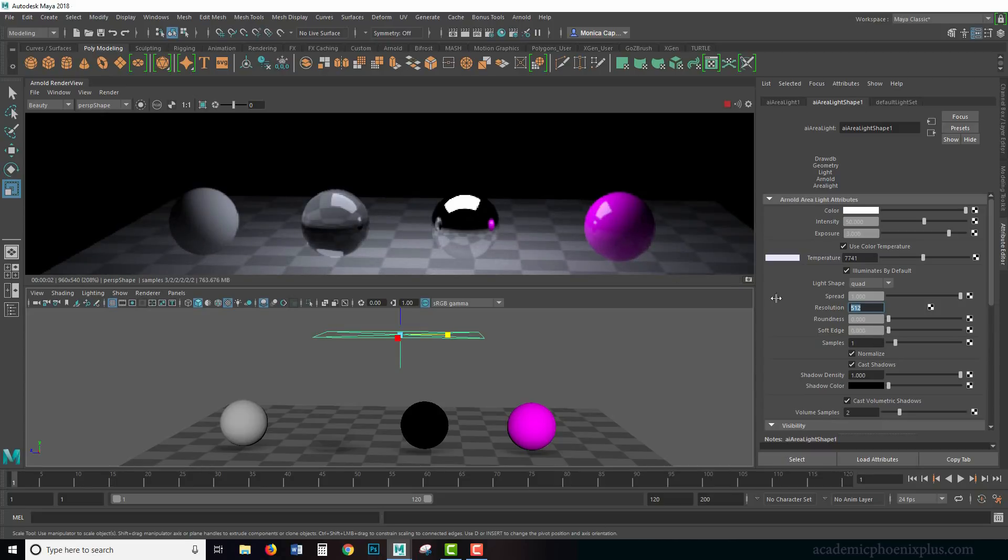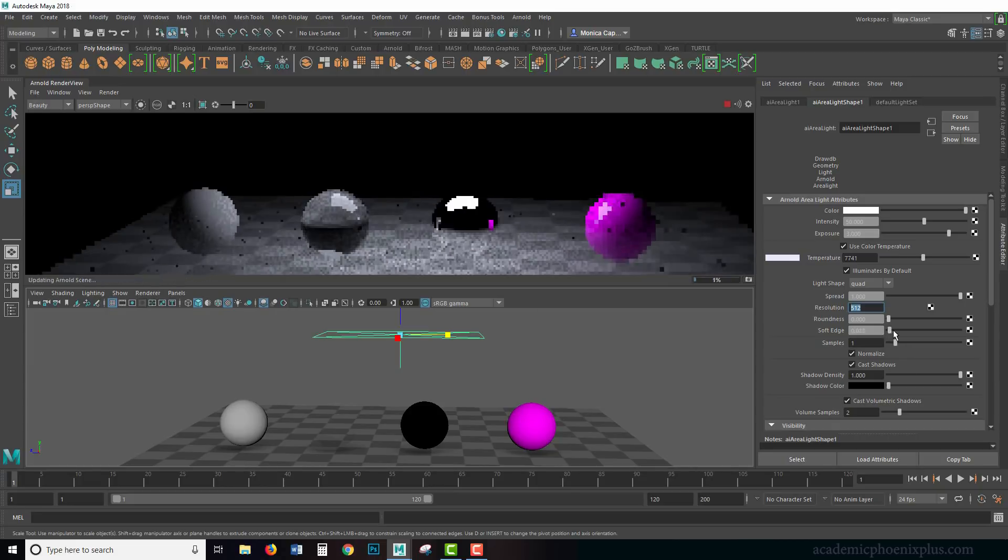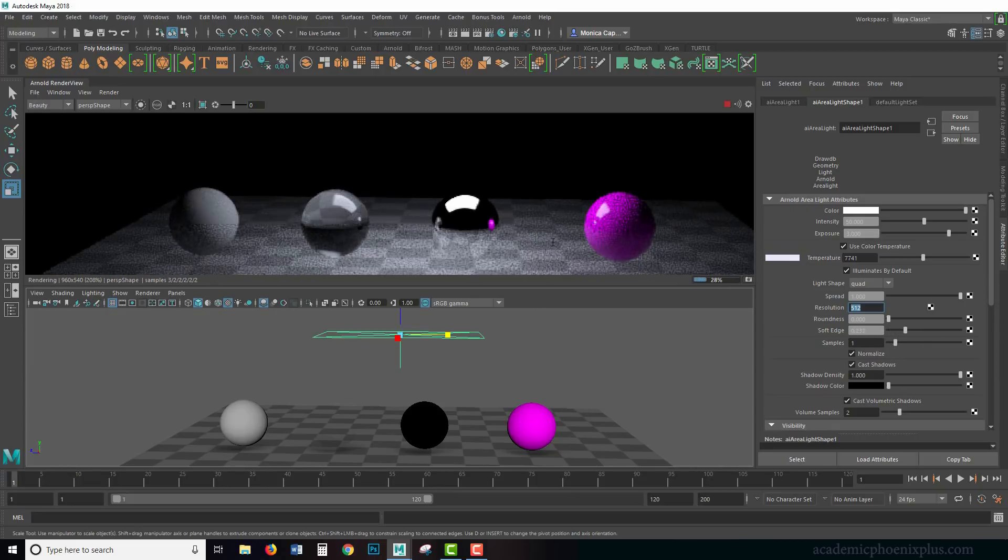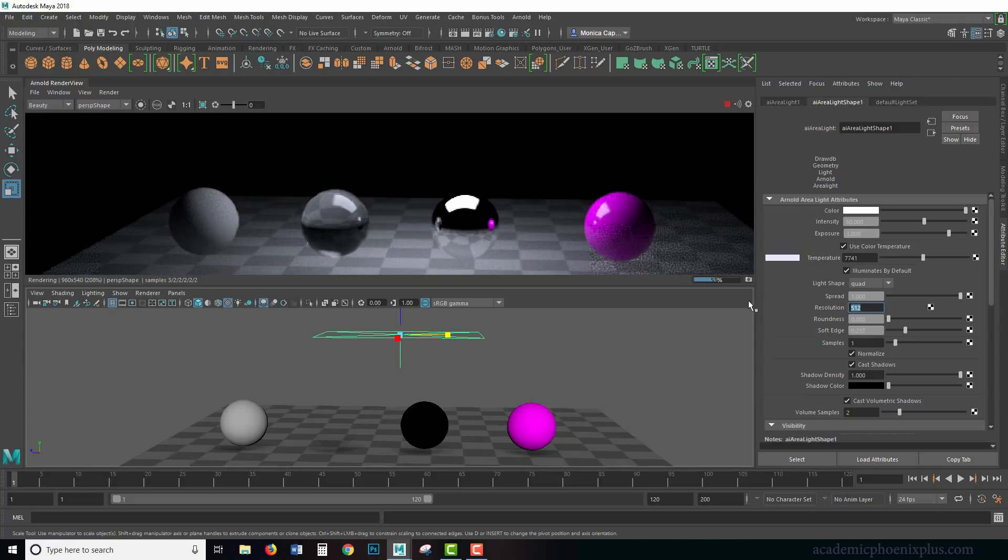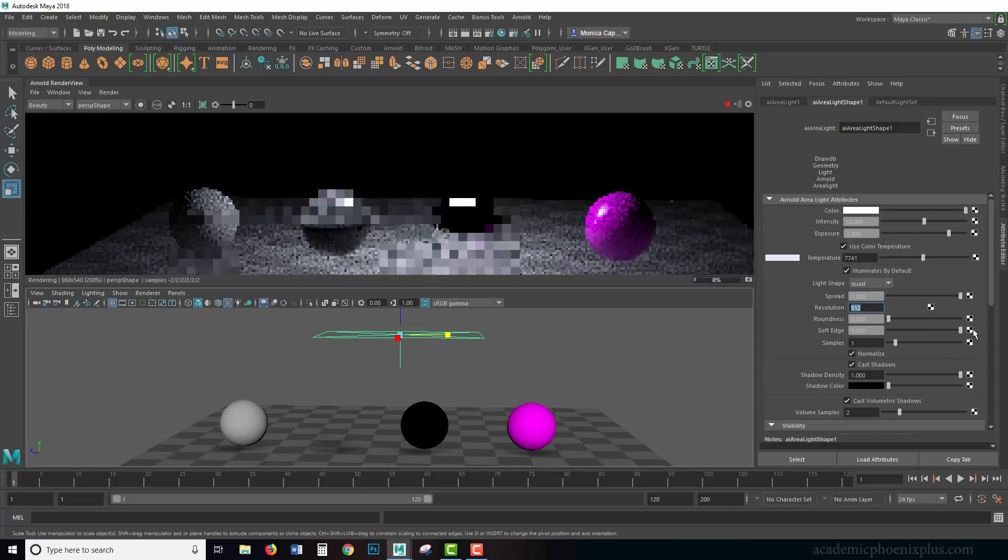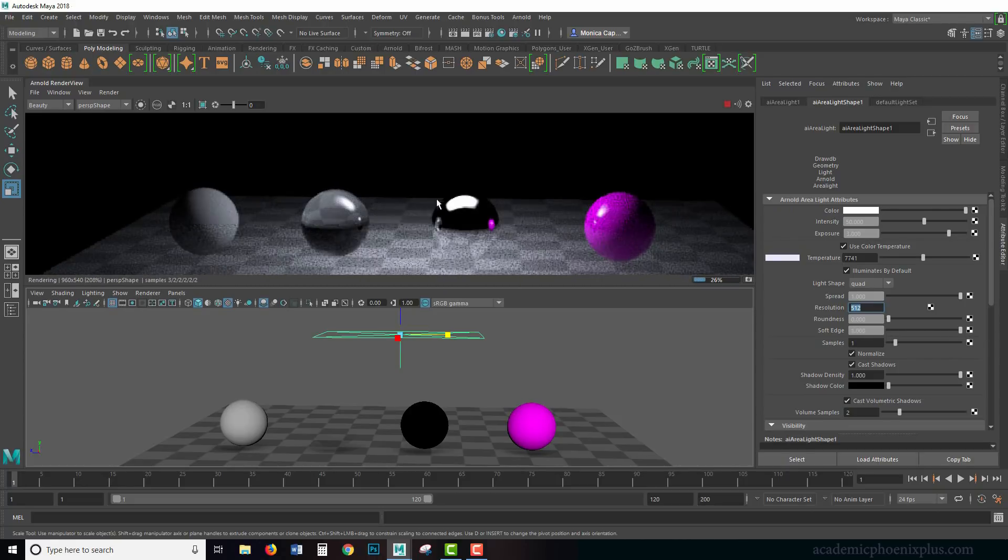Again, this is just giving you control over the light source itself. Like, what shape do you want it? Do you want it to be a square, or do you want it to be a rectangle? Soft edges is very similar; it actually softens the edges for you.